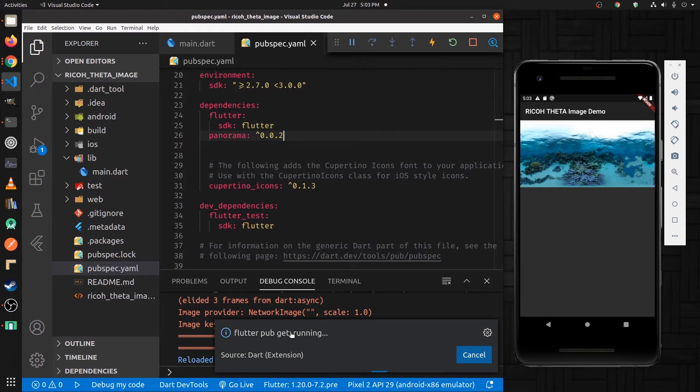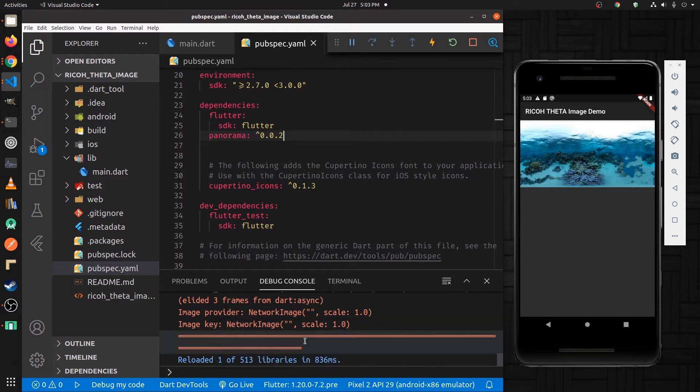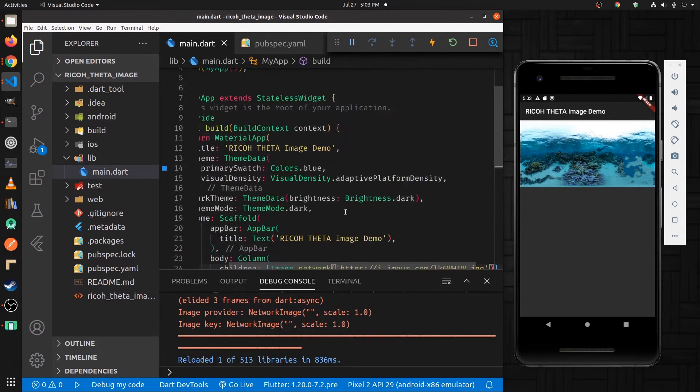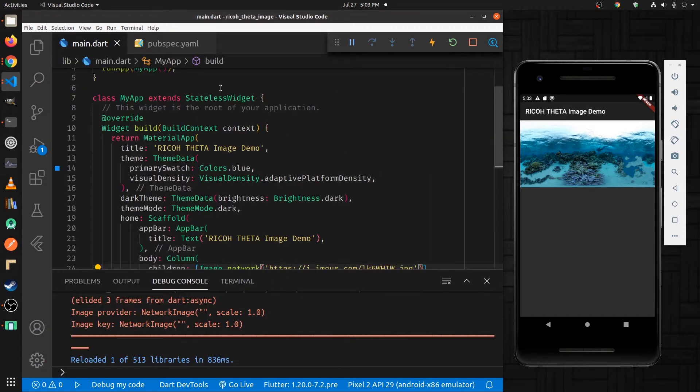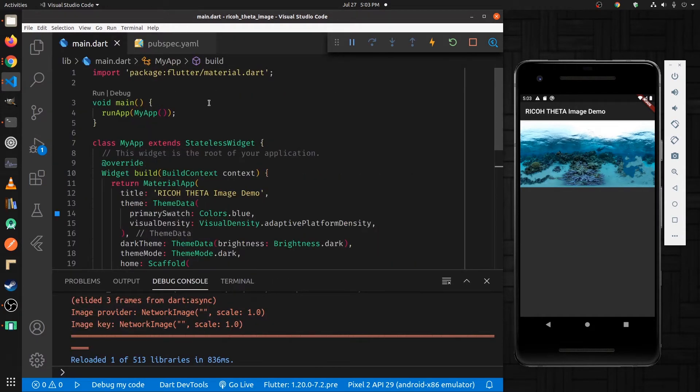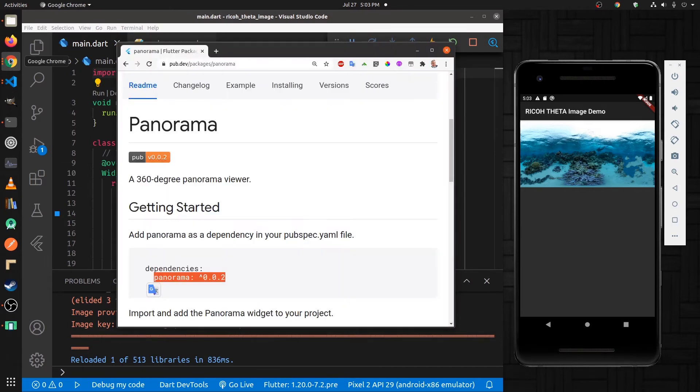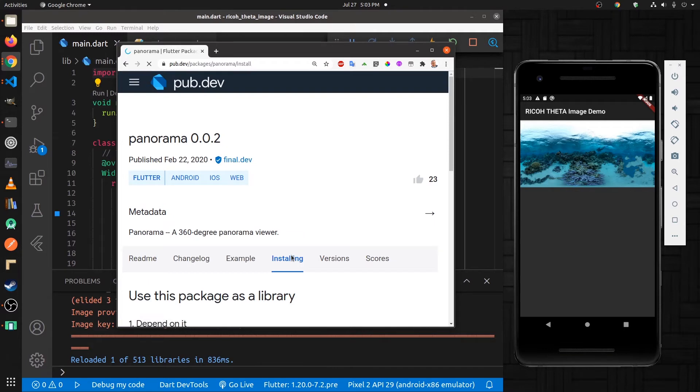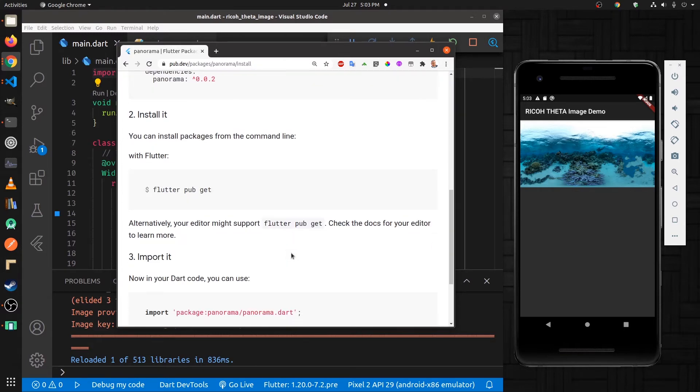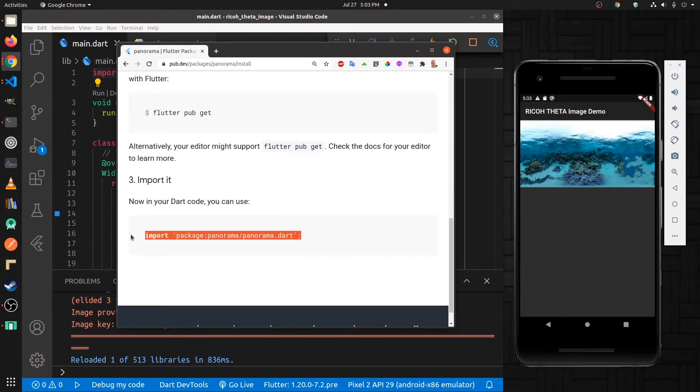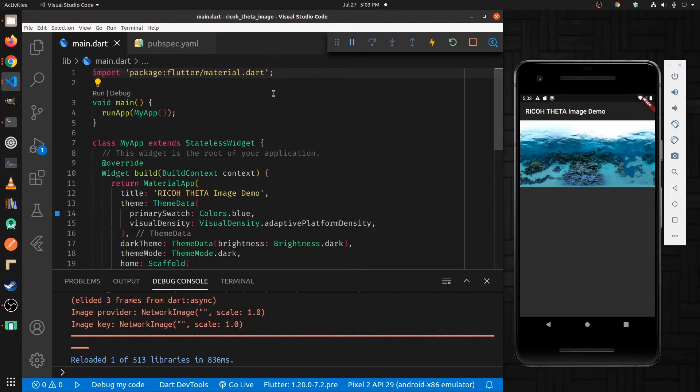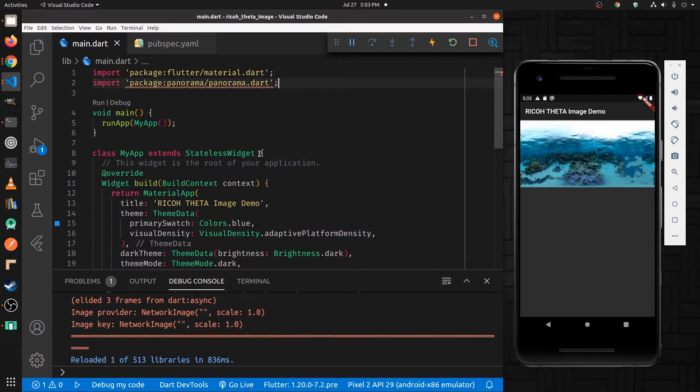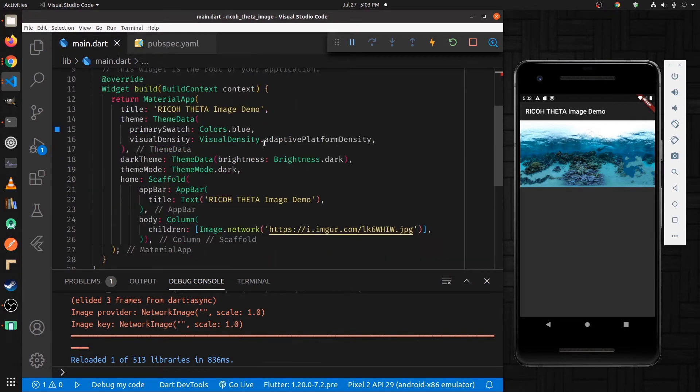Automatically running a Flutter pub get. Once it's finished, go back to main.dart, go to the top of the file, and we need to import here. So according to the doc on installing, we'll just import the package name.